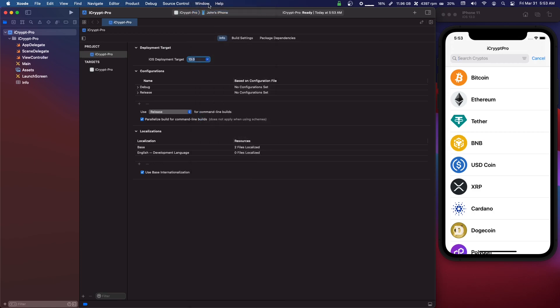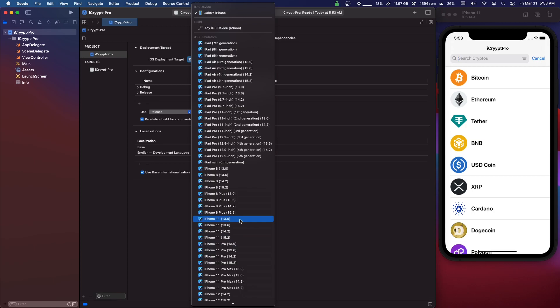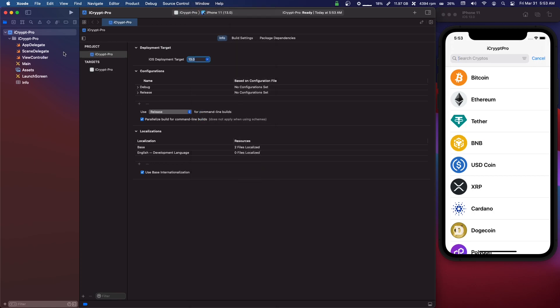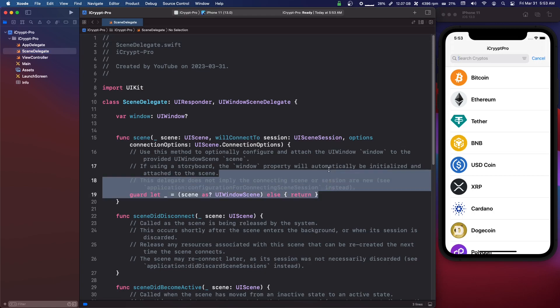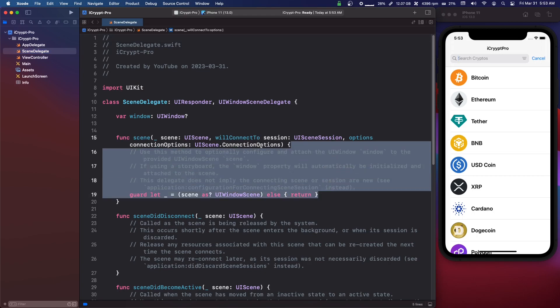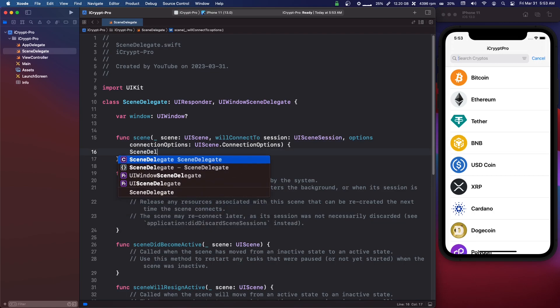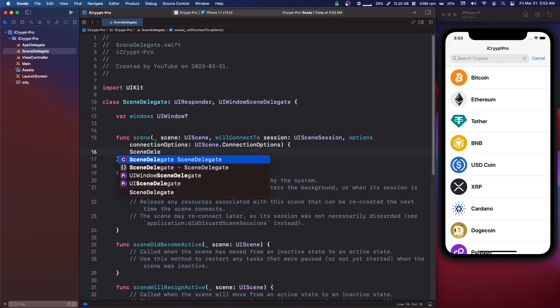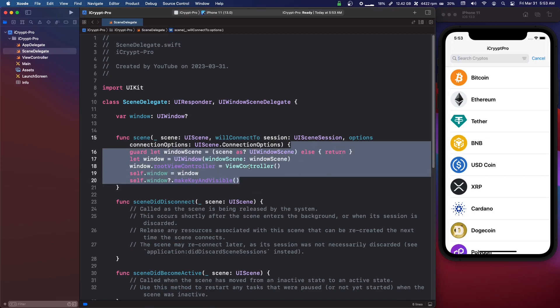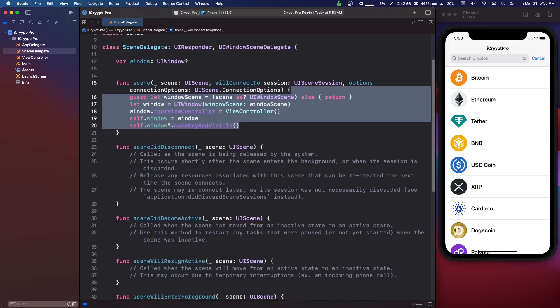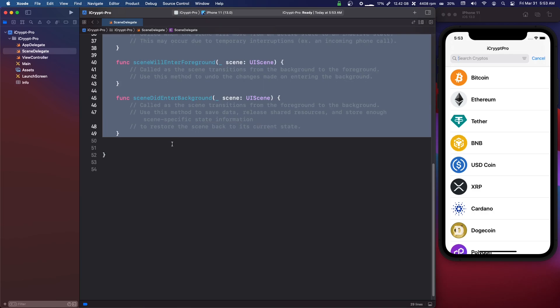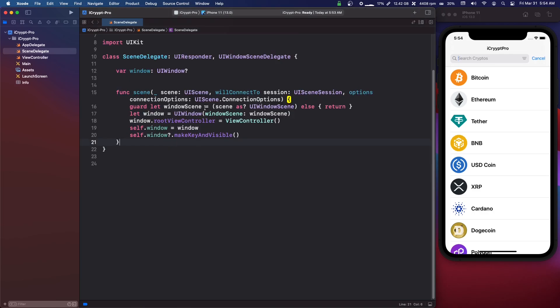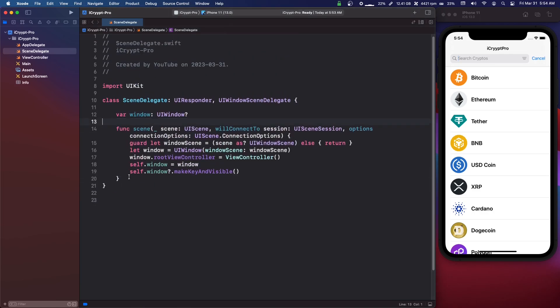We're going to set our simulator - I'm going to go iPhone 11, 13.0. We're going to go into SceneDelegate and we're going to delete this code here in this first function, and I have autocomplete so check out my code snippets video and you can make your autocomplete for this. And we're going to delete all these functions because we don't need them. I'll pause for a sec so you can copy this.